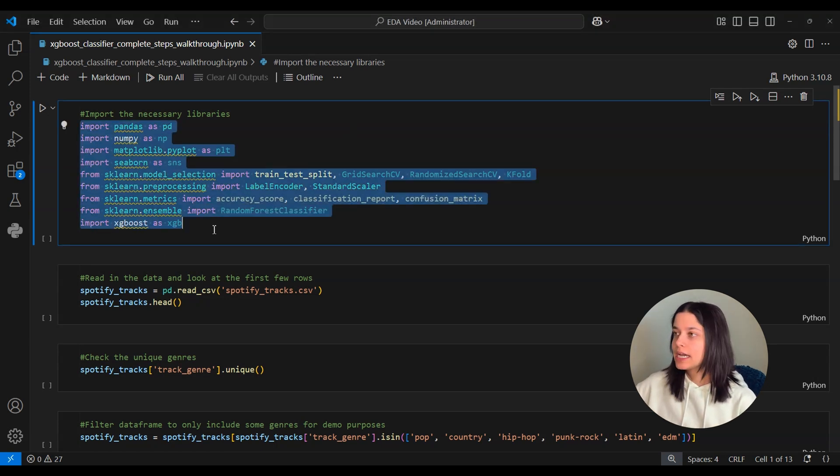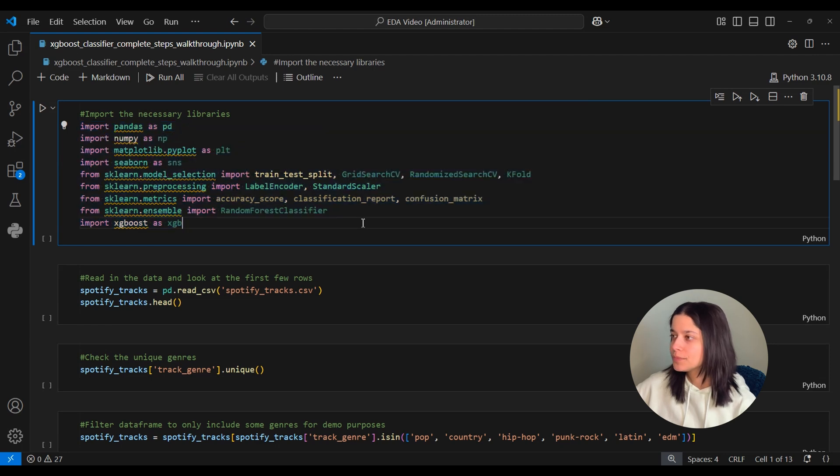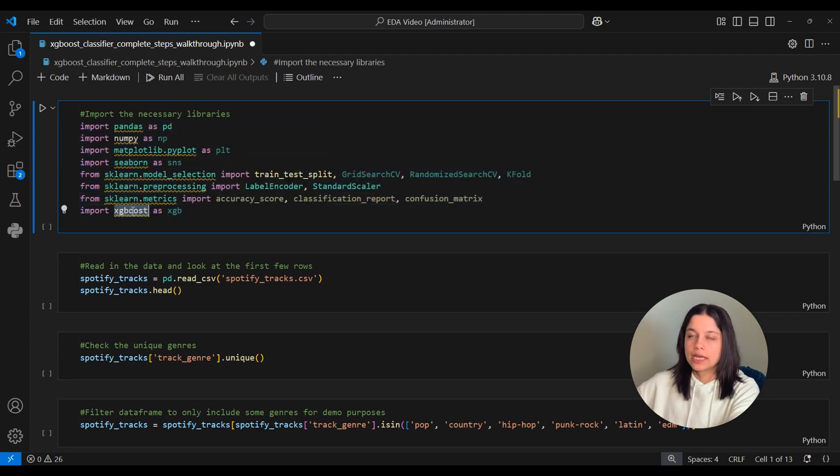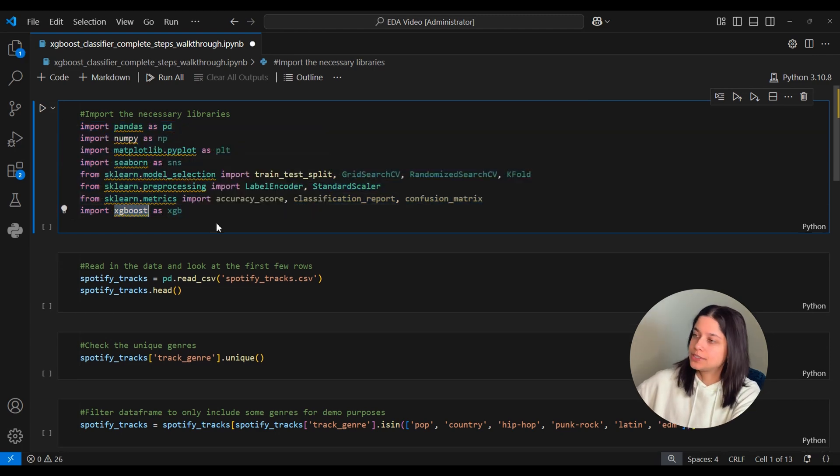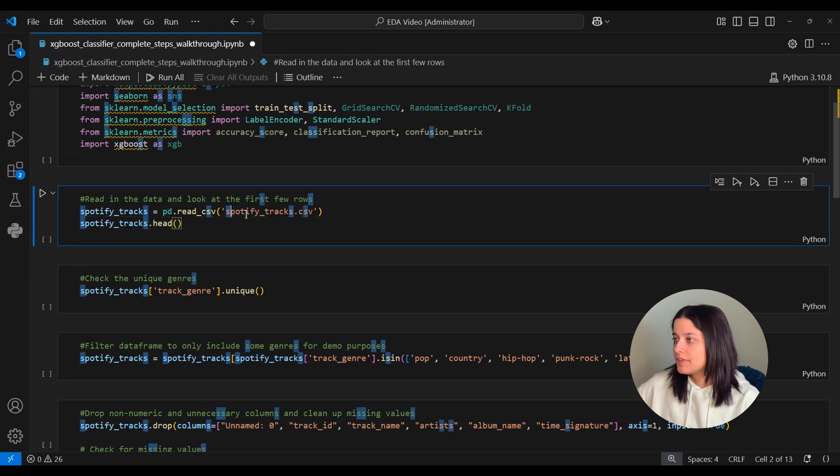Just like last time, we're importing Pandas, NumPy, and a lot of models from sklearn. And for XGBoost, we're using the library XGBoost. And like we did last time as well, we'll load in the Spotify Tracks dataset.